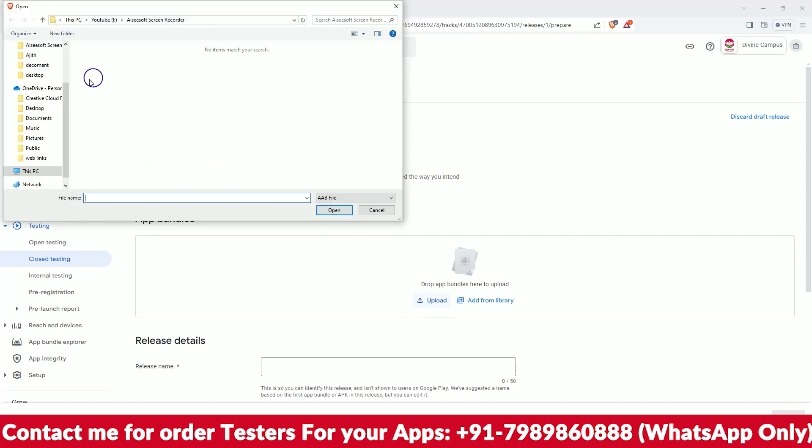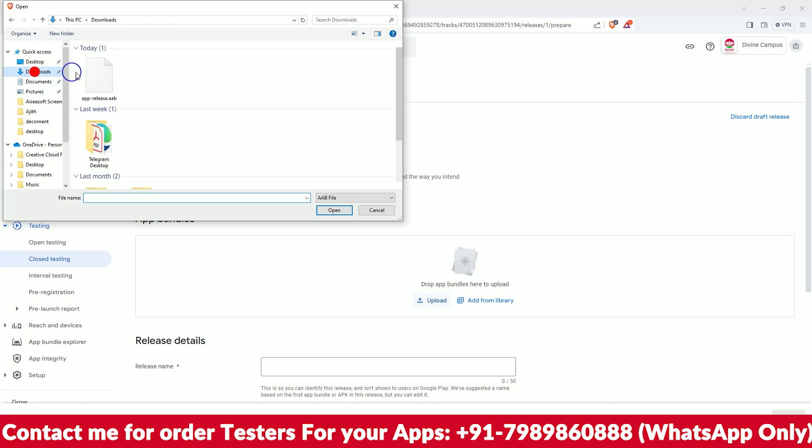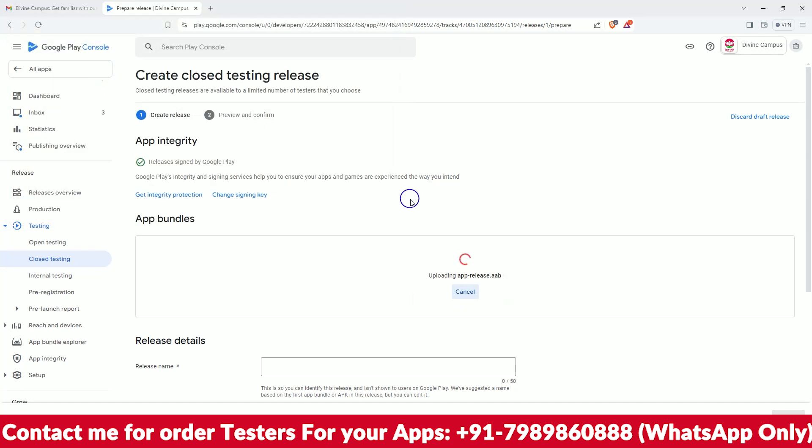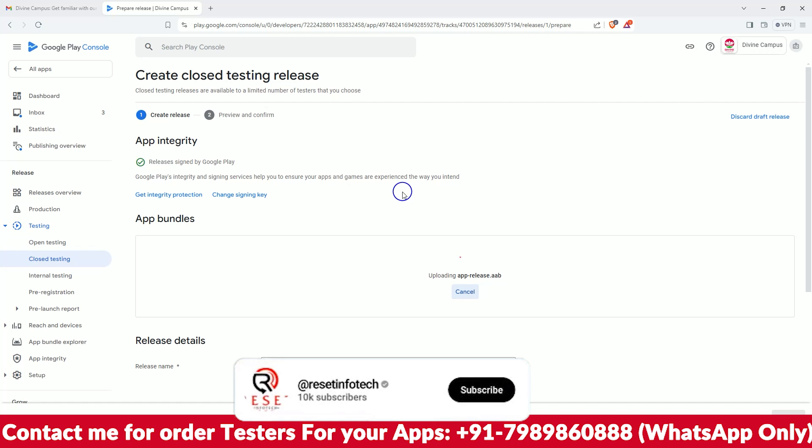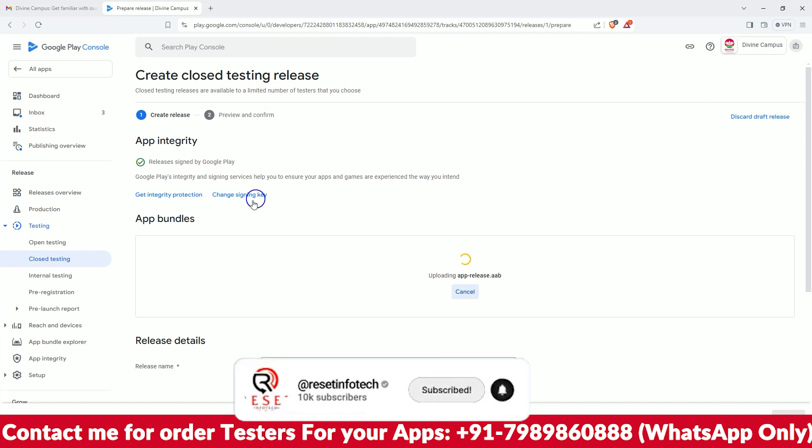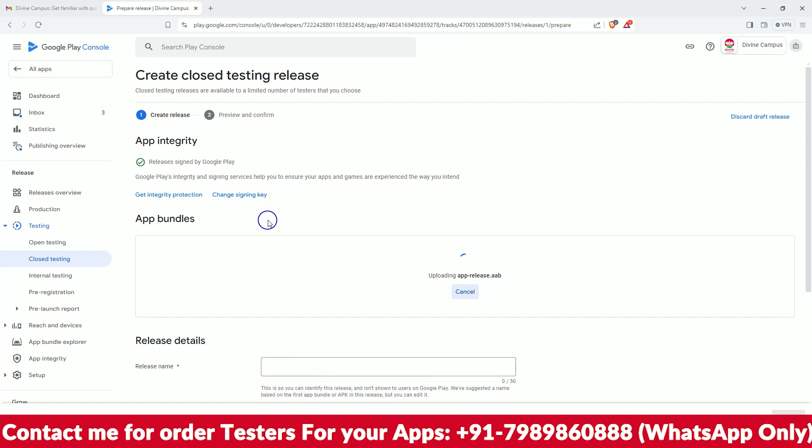As we already signed those things, it's taking some time. No need to check or change the signing key and all those things, because that has already been uploaded in the last version of the closed tester, so we will do it in this one.